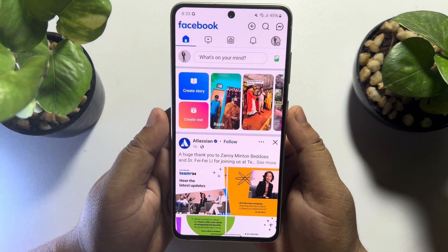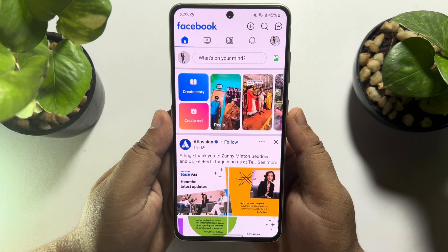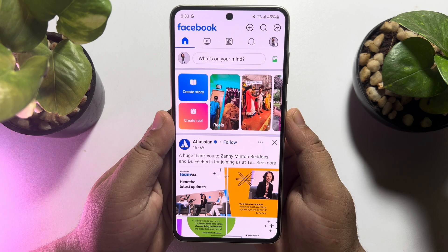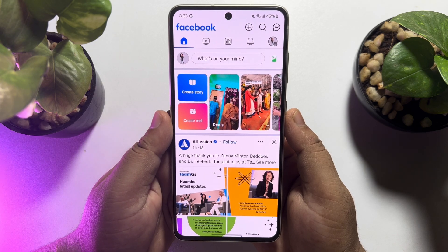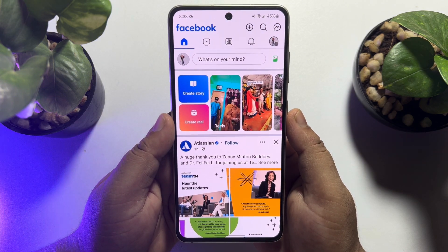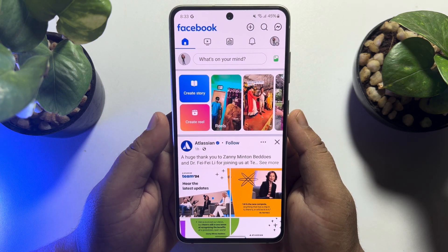Hi, this 5-minute solution is going to show you how to change your Facebook page name on mobile.